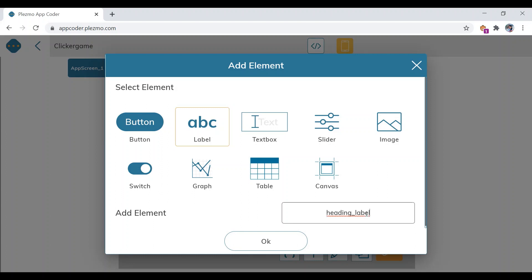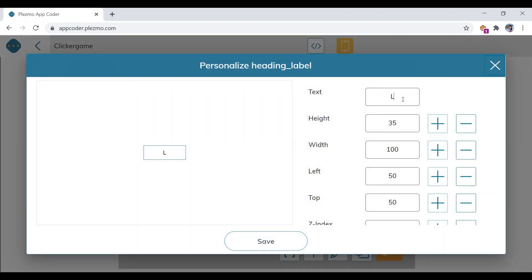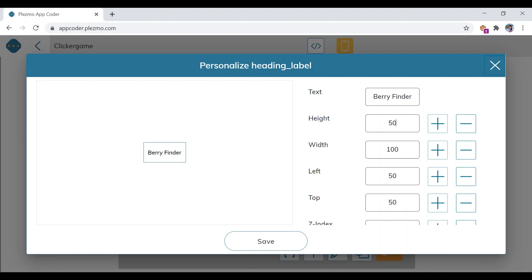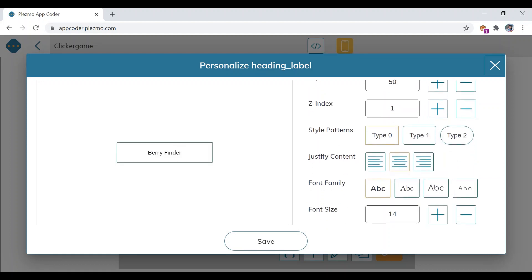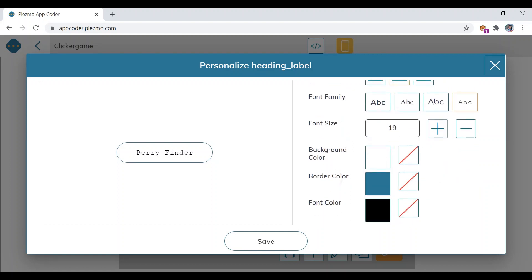Always give appropriate names for app elements. Inside this label, we are going to write the title of the game as 'Berry Finder.' Set the height to 50 and width to 500. Change the font type and font family to your favorite font, increase the font size, and remove the border color. Then click on save.